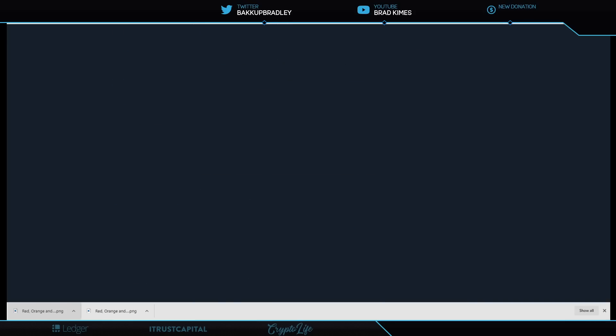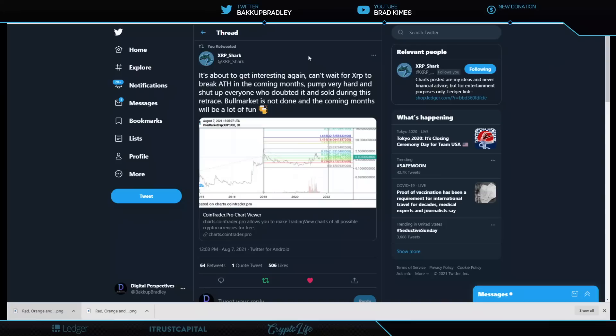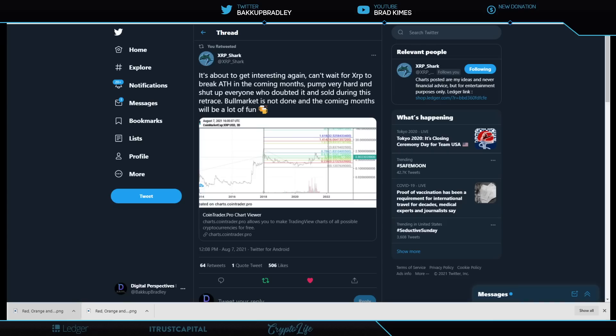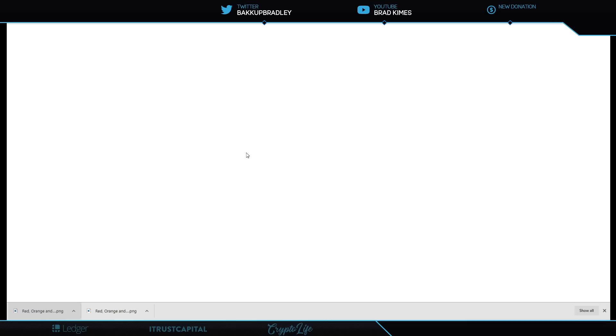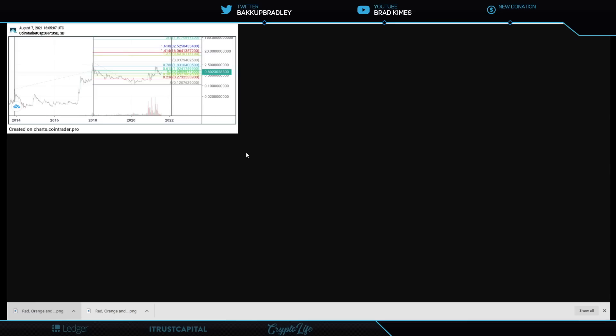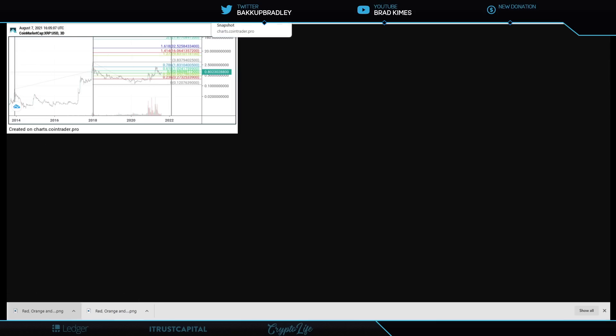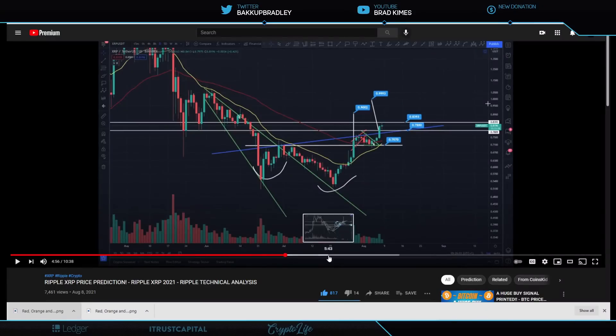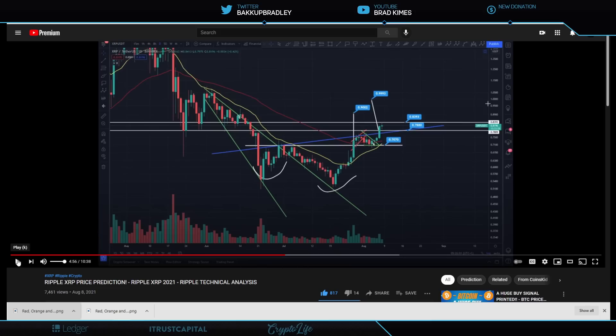Now let's talk about price. Right? XRP Shark here says things are about to get interesting again for XRP. Can't wait for it to break its all-time high in the coming months. Pump very hard and shut up everyone who doubted it and sold during this retrace bull market. It is not done. In the coming months, the coming months will be a lot of fun. Well, he's not the only one. And if we take a look here at what he's actually citing here, he's showing some incredible stuff that could take us really from where we are all the way up to $20 plus. Now that is pretty damn exciting. And I really, I tell you, I've got room on the calendar for it. I just want to be clear here. And let me tell you who else is telling us we've got some good news coming to us. If patience is your thing, you won't have any trouble at all waiting for it to unfold. Let's listen right here to CoinsKid, ladies and gentlemen. Give him a follow.